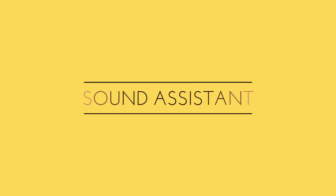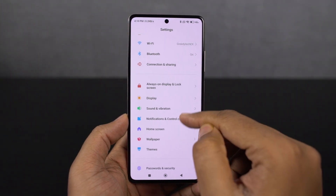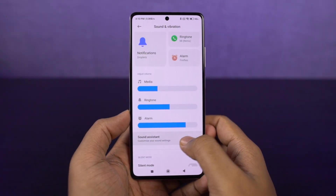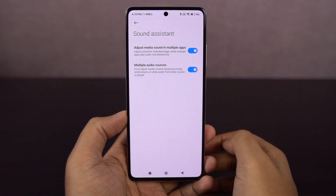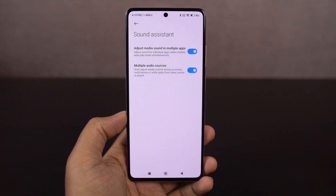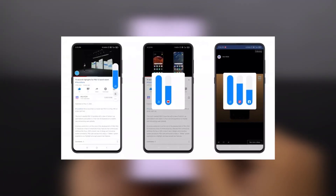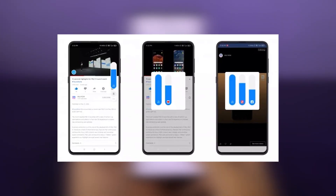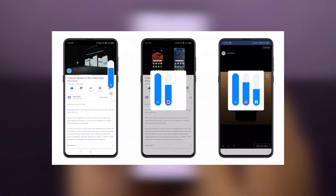This phone comes with a very cool feature called Sound Assistant, which actually has two features. First, we get to adjust media sounds in multiple applications — we can set different volumes for different applications. So if you don't want to hear any sound from a particular game, you can set the volume for that game to zero while the rest stays at normal. It's a pretty cool feature where you can adjust volume for different applications.